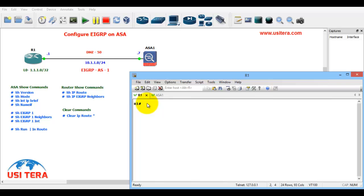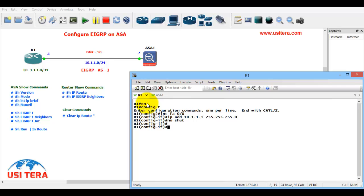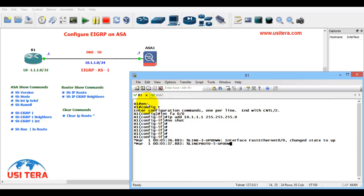First basic commands: enable, configuration terminal, interface FA0/0, IP address is 10.1.1.1 255.255.255.0, no shut. Protocol is up, status is up.